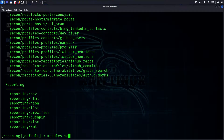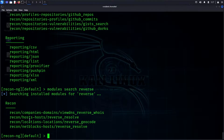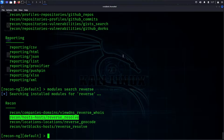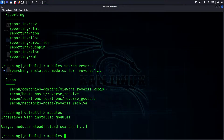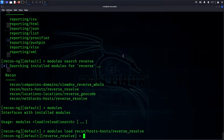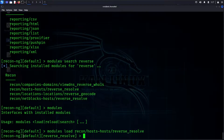Searching for 'reverse host' — we find 'reverse resolve'. This is our module. We can type 'modules load' and paste the module name to load it. We can update or replace the module. This is the reverse resolve module in the default workspace.